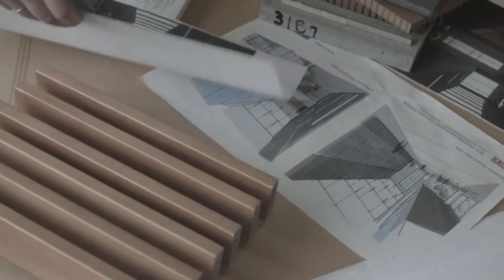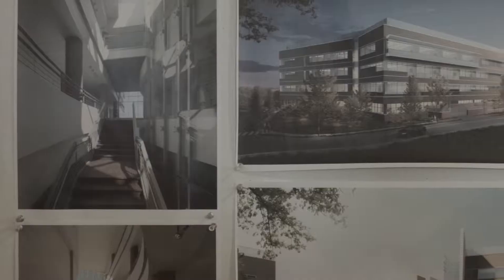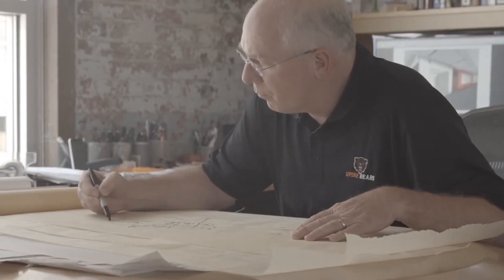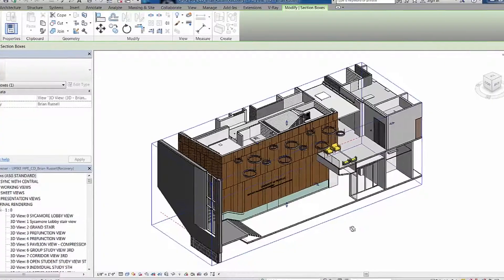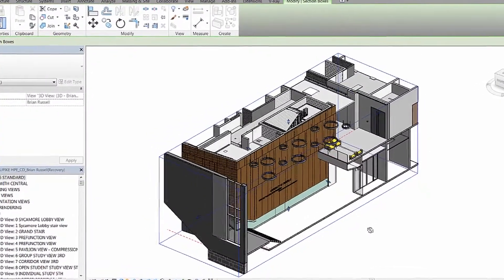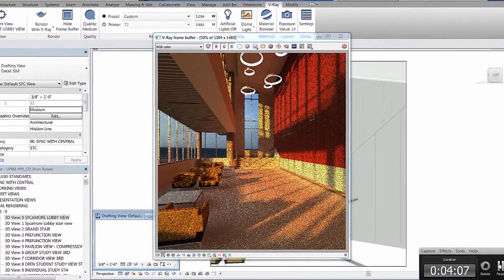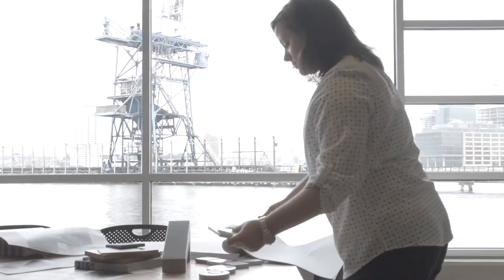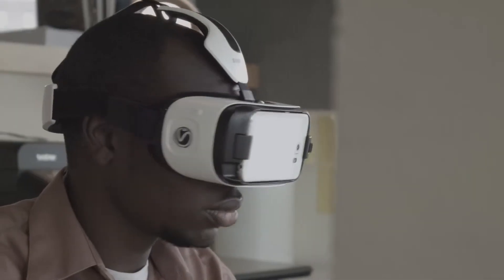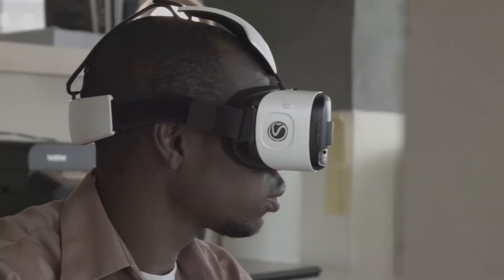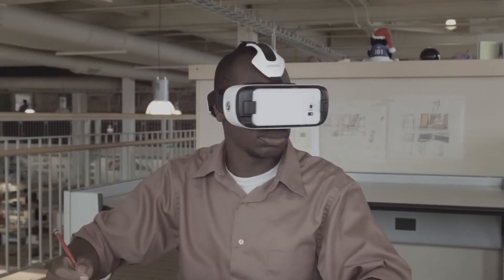What if you could see your ideas come to life? What if reality was part of the process? What if you could explore materiality in real-time? What if you could see it from anywhere and anytime, and you didn't have to wait?